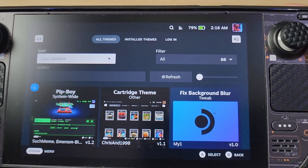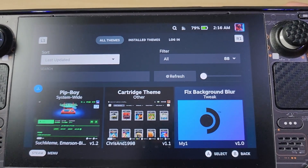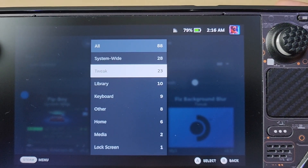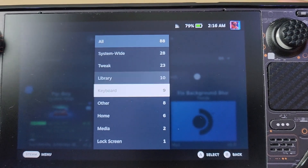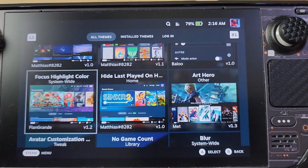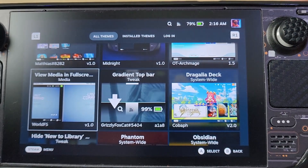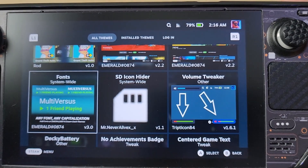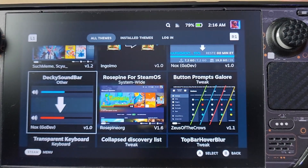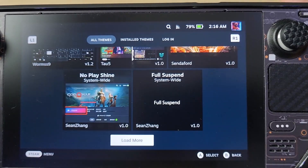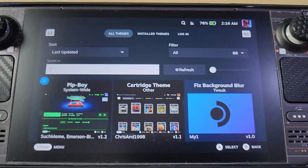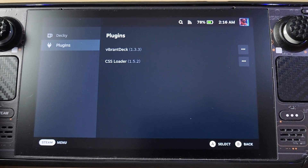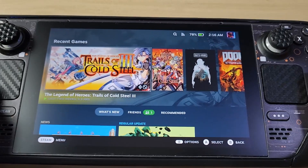You can do whatever you want — Pip-Boy, System Wide, Cartridge theme, Fixed Background Blur. Be careful though: downloading too much stuff might mess up your Steam Deck or weaken battery. There's an Art Hero theme that looks like a Final Fantasy theme. It's not just themes either — CSS Loader does system-wide tweaks, library enhancements, and more.